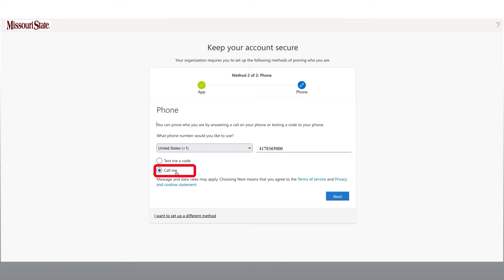The second option is to call me. This will send you an automated call to verify your phone number. You will be prompted to select the pound key to complete the verification. For this demonstration, I will select Call Me and then click Next.